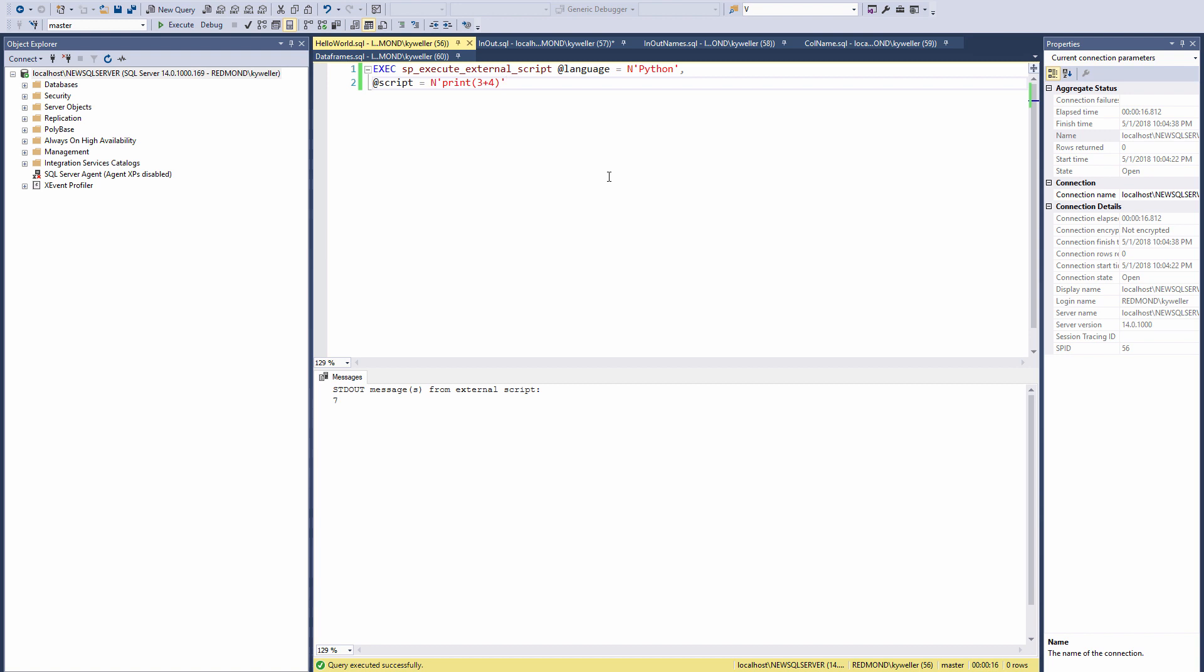SP Execute External Script is a special system stored procedure that enables R and Python execution in SQL. There is a language parameter that allows us to choose between Python and R. For today's video I decided to share examples in Python but almost everything works the same for R.